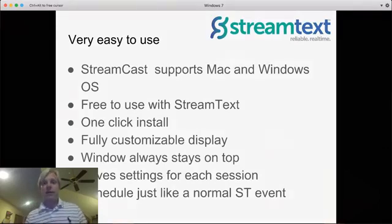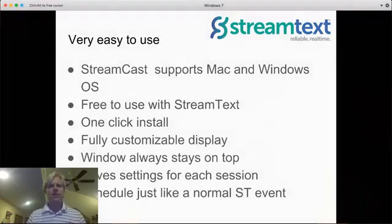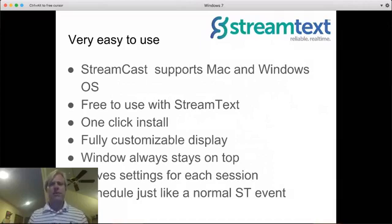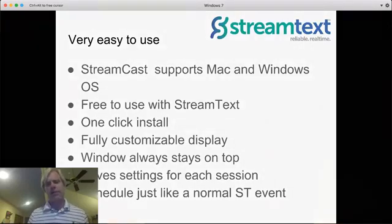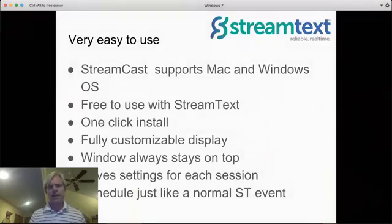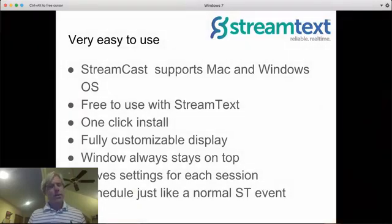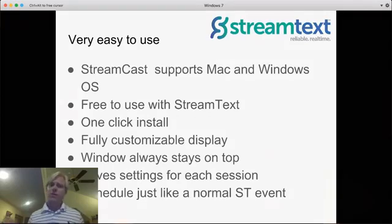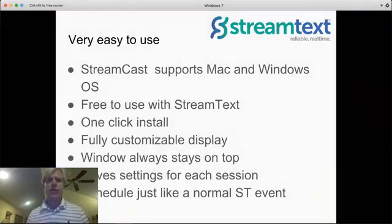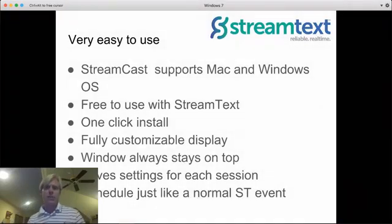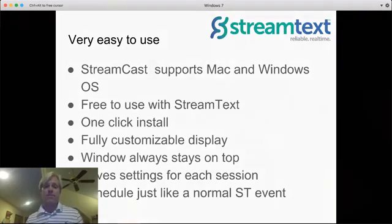It has a fully customizable display, so you can set the colors, the font, the spacing, anything you want, even a translucent background to overlay things where you want just the text to show. The window will always stay on the top, which is nice because you can go through your presentation or do whatever you need to do while those captions are being broadcast or you're able to see those.